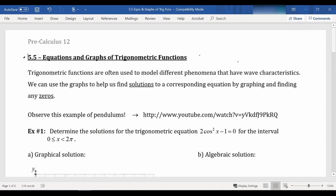Hello and welcome to our last lesson of Chapter 5, which is Section 5.5, Equations and Graphs of Trigonometric Functions. We're going to be looking at how we can use graphs to help find solutions to equations, and we'll look at the algebraic method as well so you can see how you get the same answers.